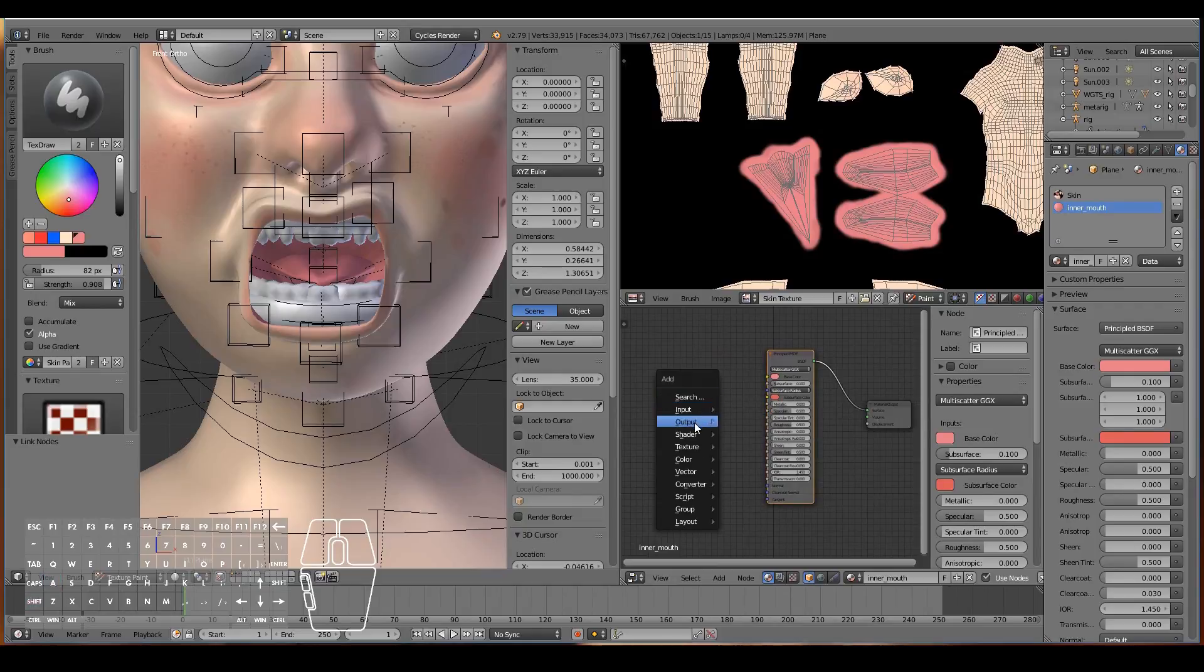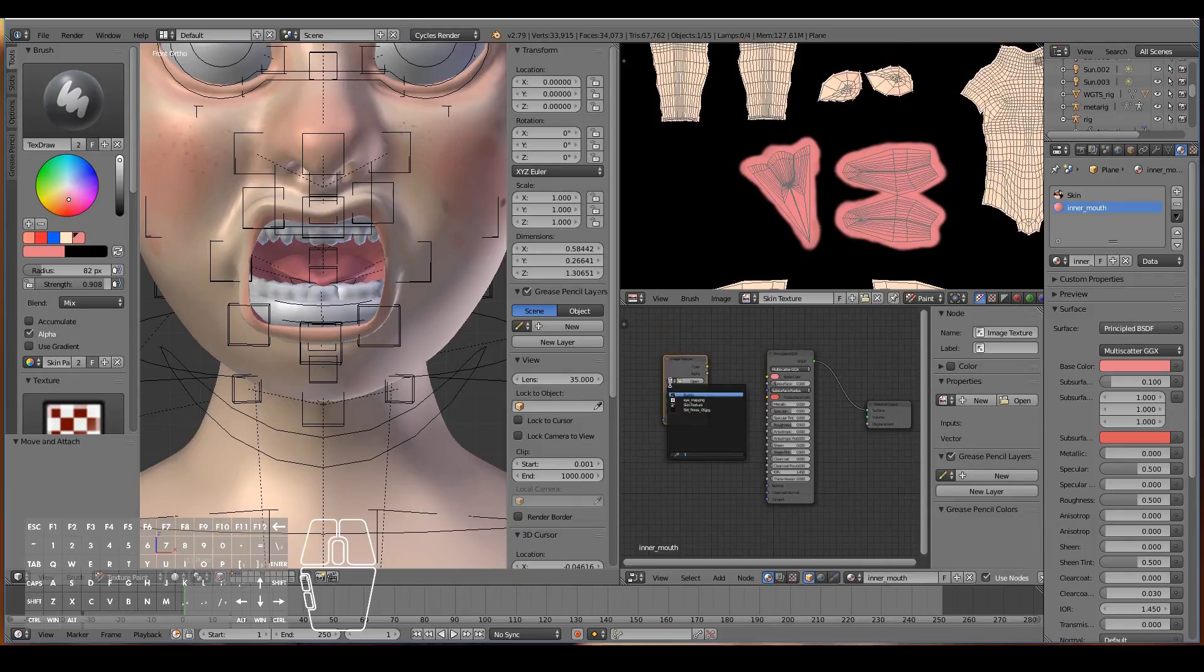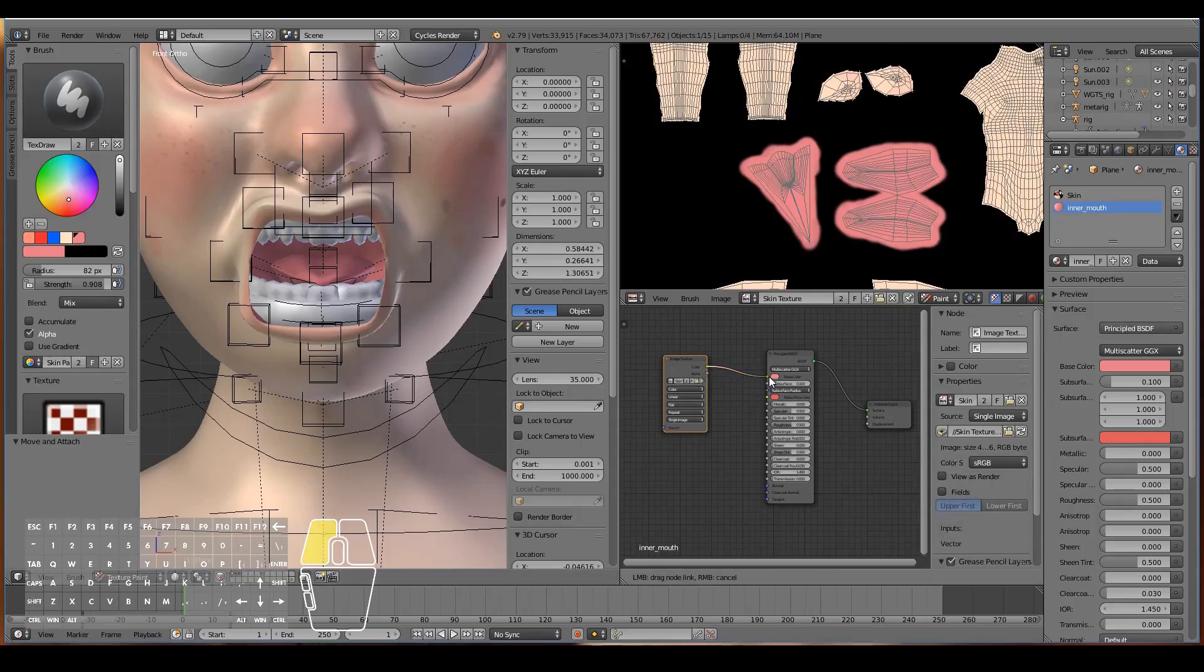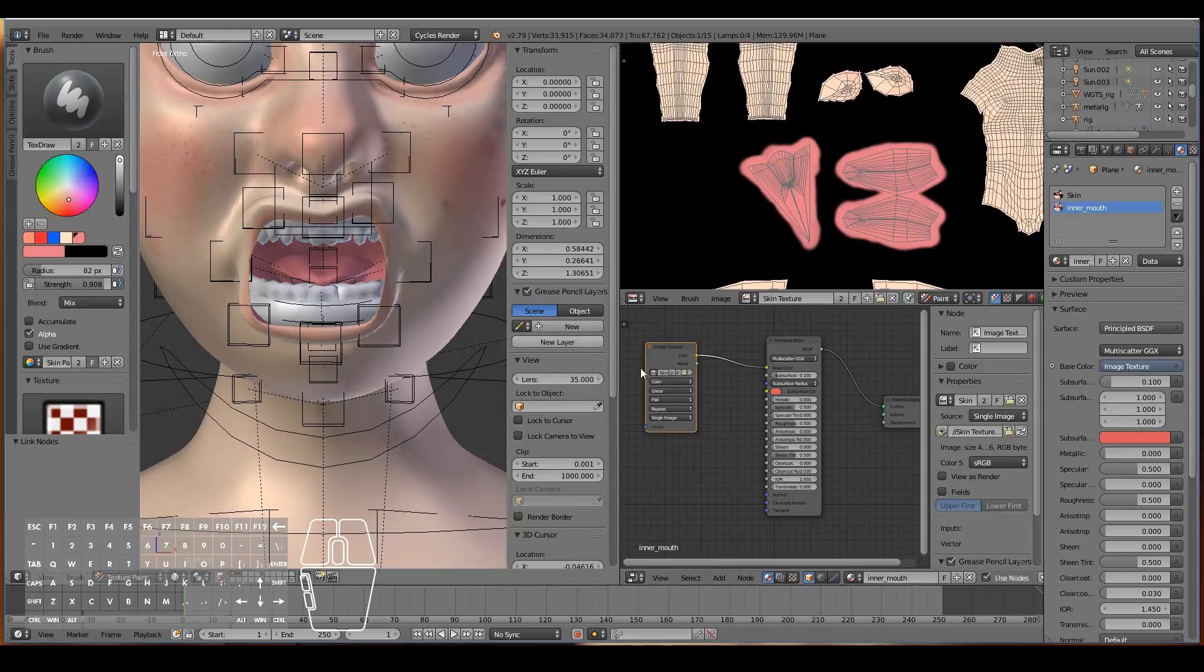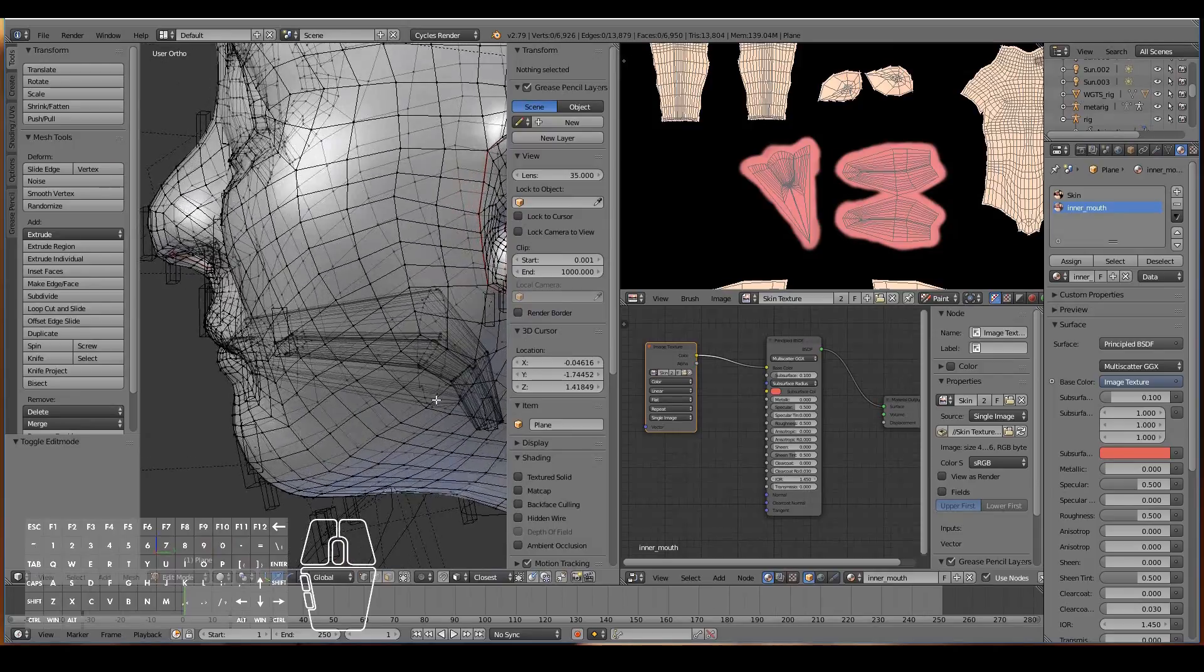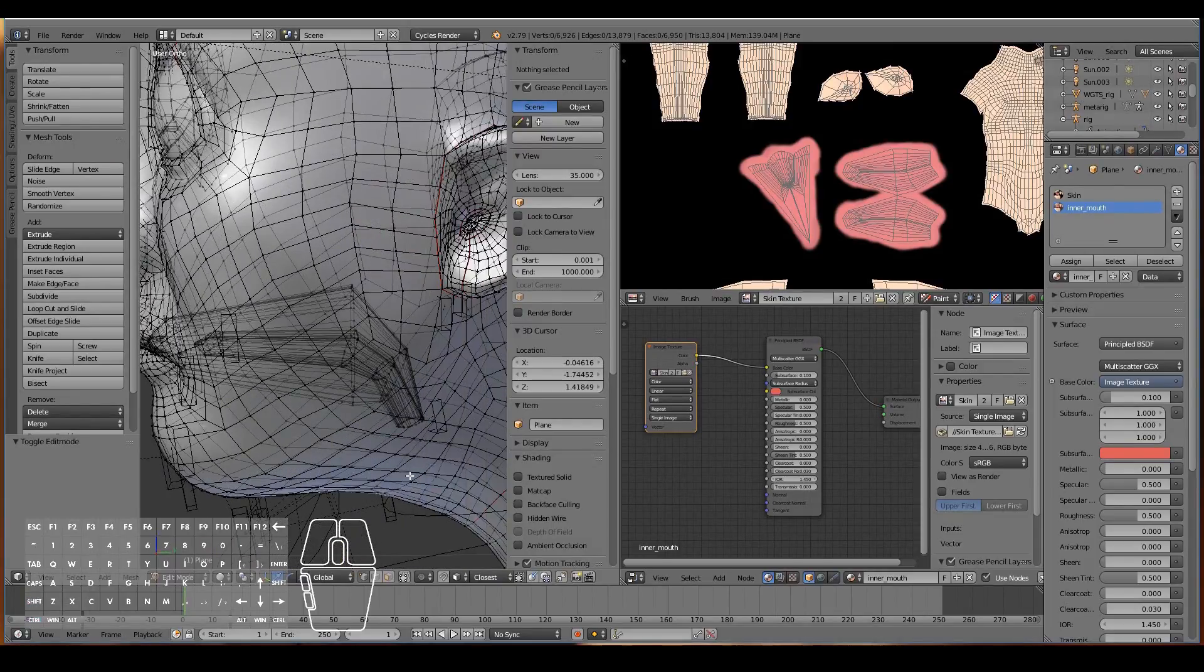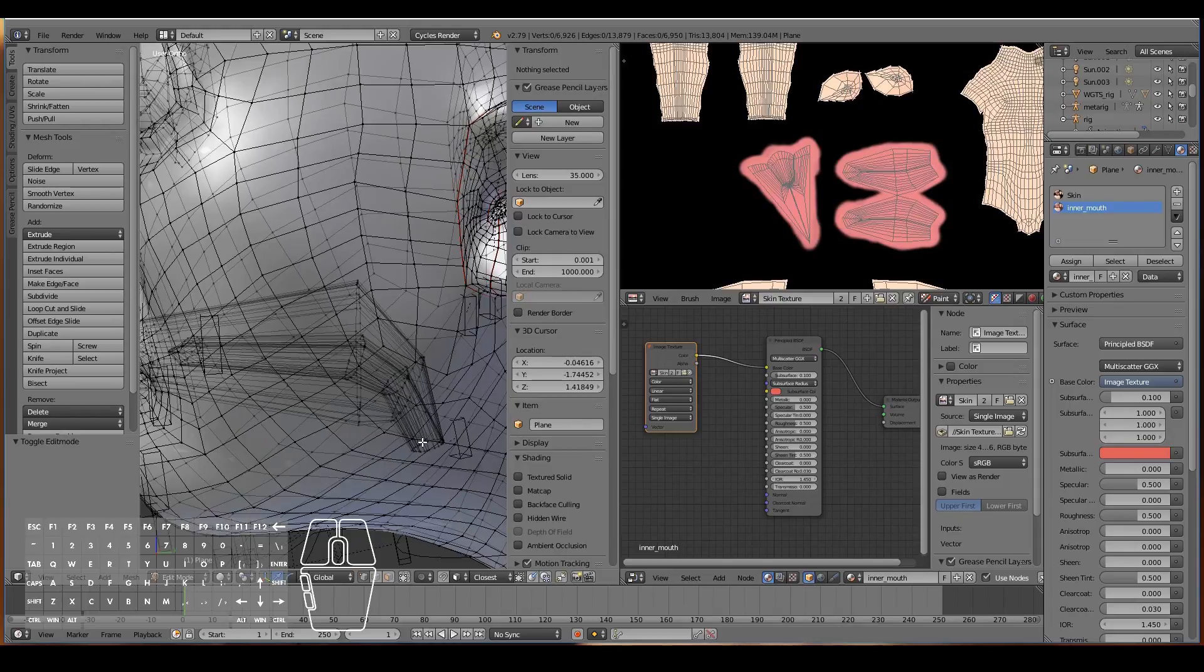Stick that into the surface. At the same time, I'm going to go to texture, image texture, and reuse the skin texture image. Plug that into the base color, so using our original skin texture that we painted, we plug that into the principled shader which will give that nice gummy look.